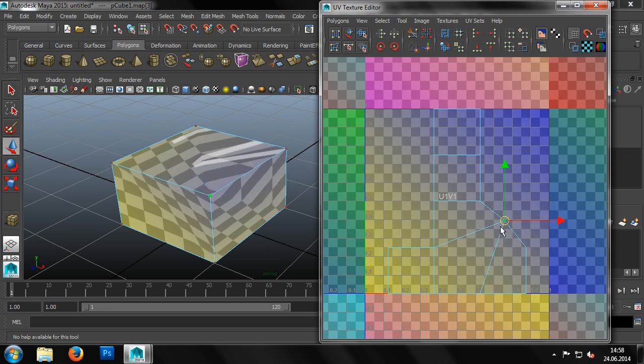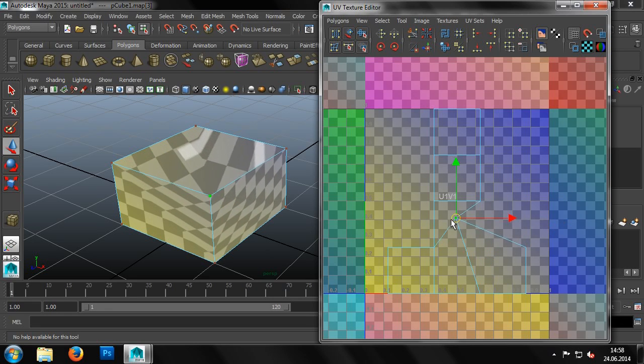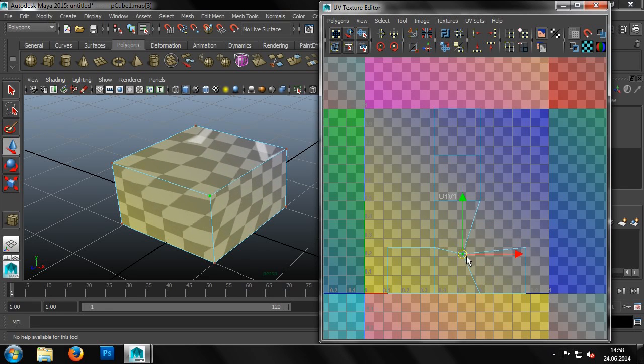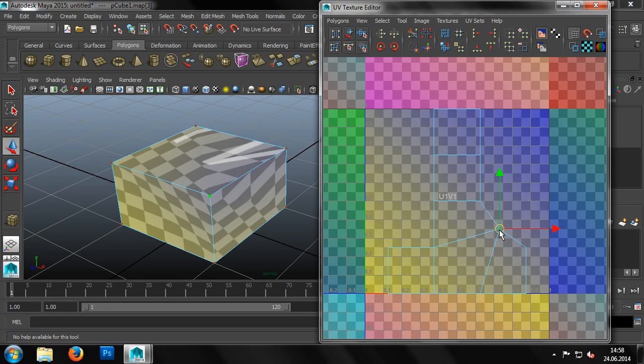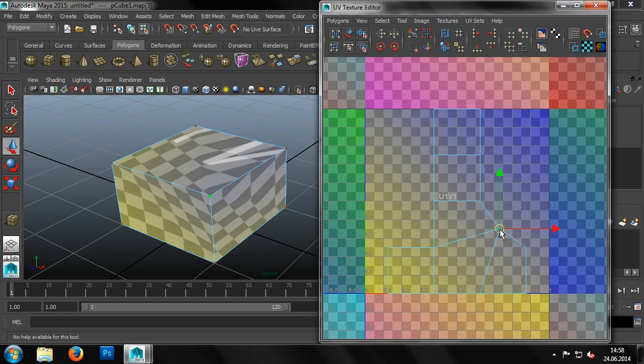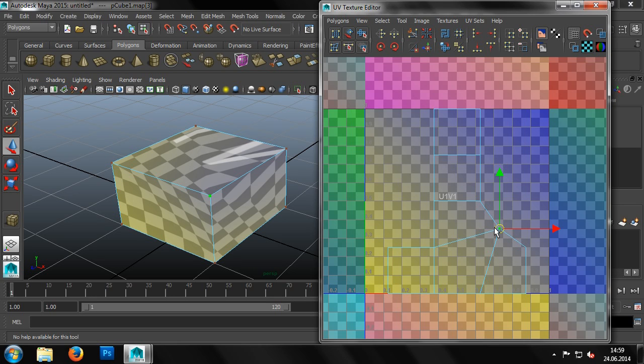Of course, we don't really need to change the UVs in our current example, as Maya generated them fairly well for our simple cuboid. However, changing it gives us a good example of how UVs should not look.